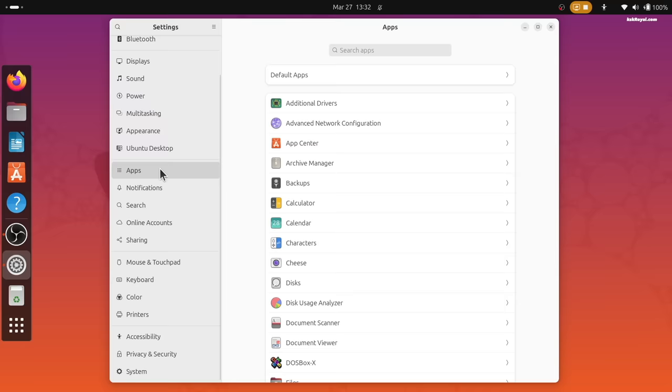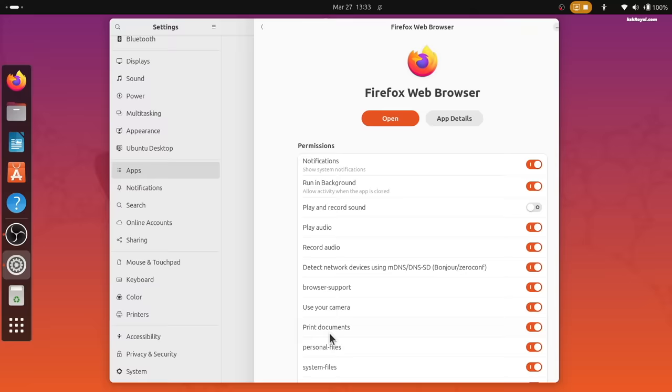The app section looks much better than before allowing you to easily view the information and change the permissions of installed applications.